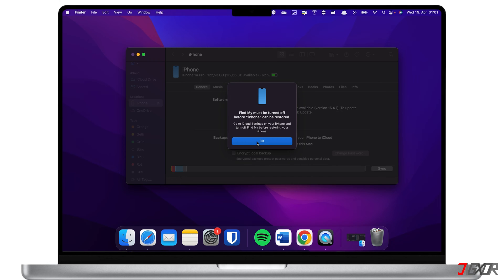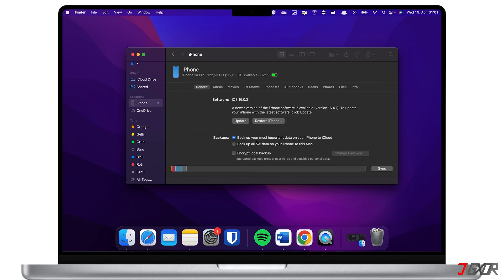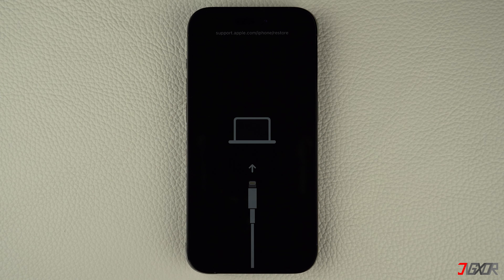Unfortunately, restoring will reset your device. Hopefully you have a recent backup in iCloud or on your computer so you can restore it after the reset. If you don't, you'll lose all the data stored on your device. Additionally, the process of resolving software problems using iTunes or Finder may not always work, and restoring your iPhone leads to loss of data if you haven't backed it up.